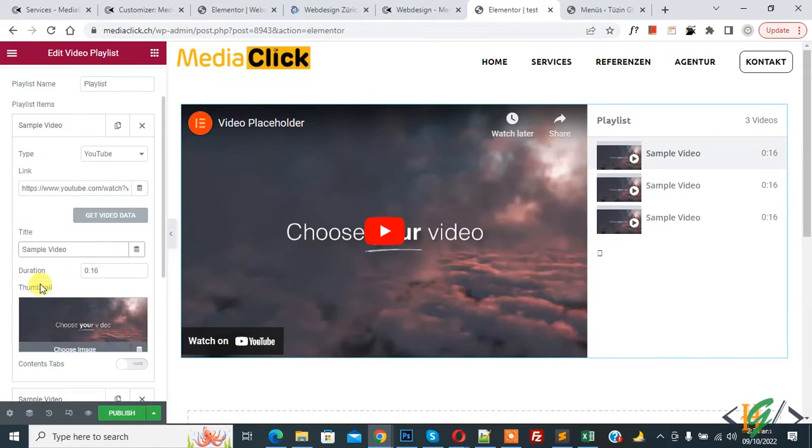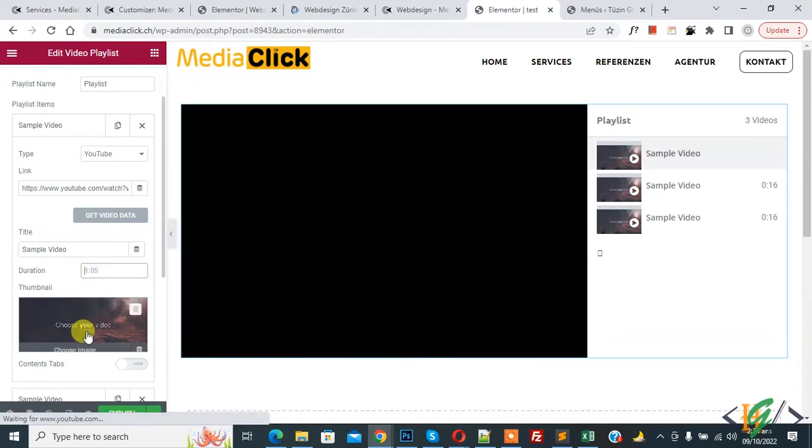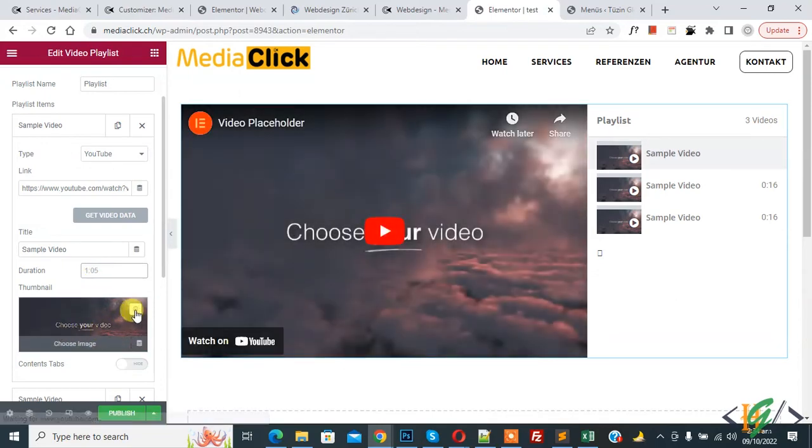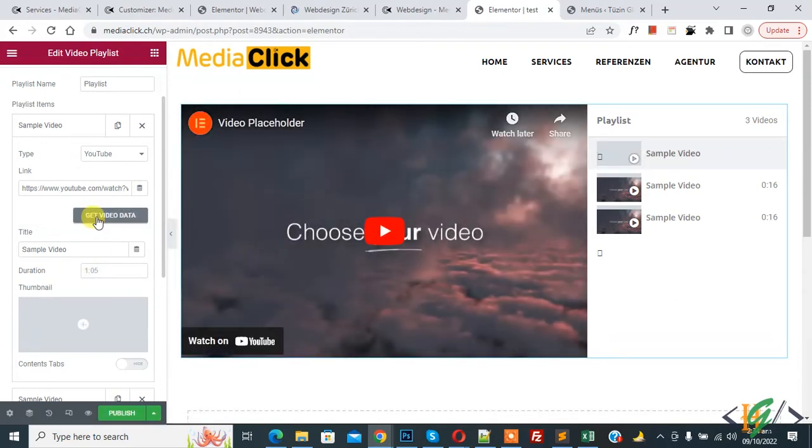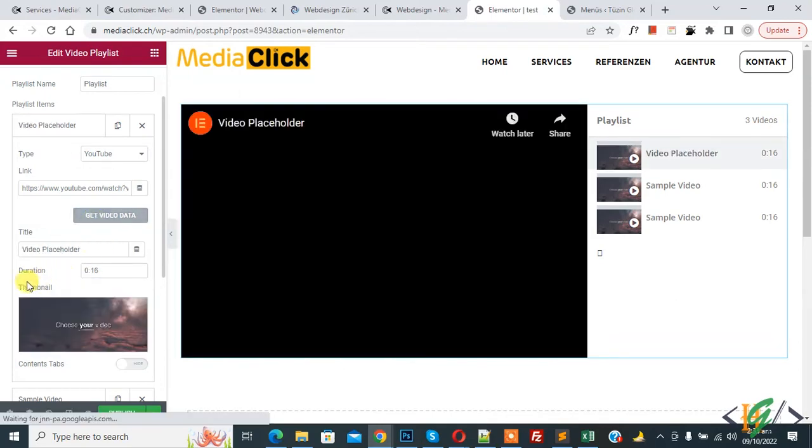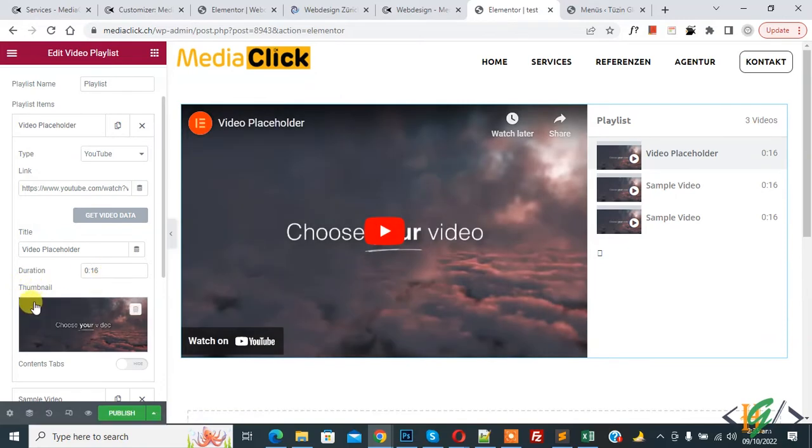Now you see duration, so remove it. Then you see thumbnail, so remove and click on Get Video Data, click on it. Then you see duration added and thumbnail added, so you can create playlist according to your requirement.